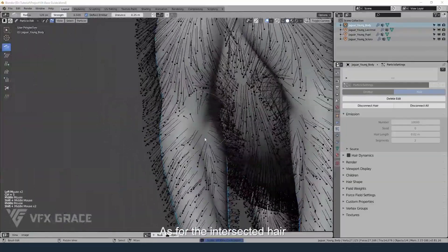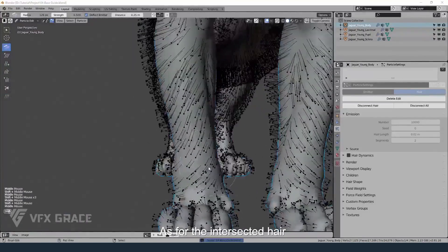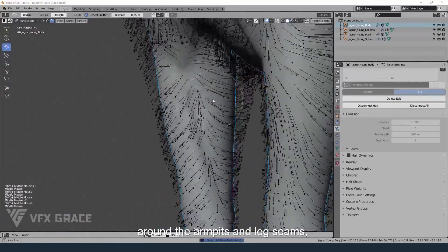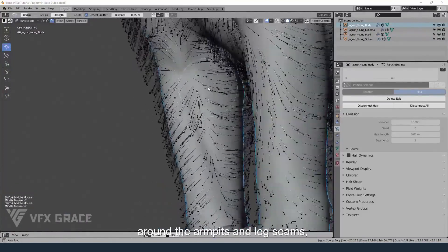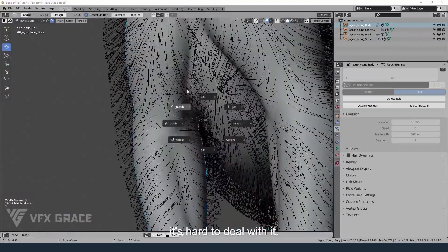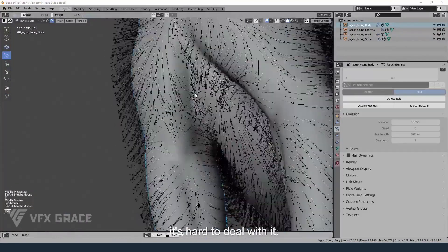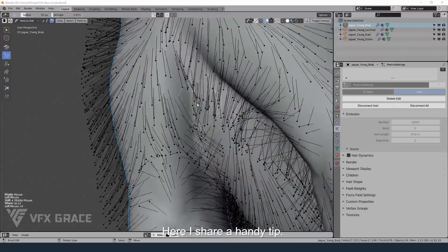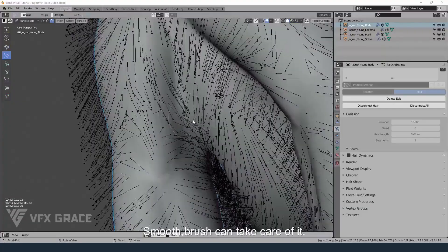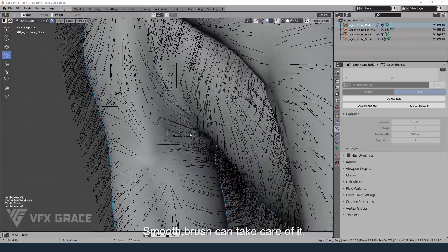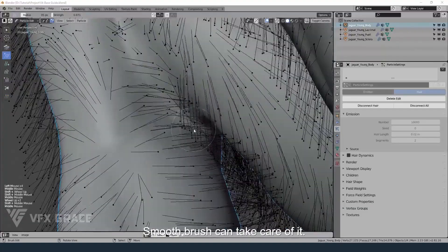As for the intersected hair around the armpits and leg seams, it's hard to deal with. Here I share a handy tip: the smooth brush can take care of it.